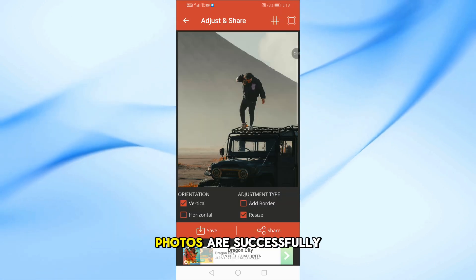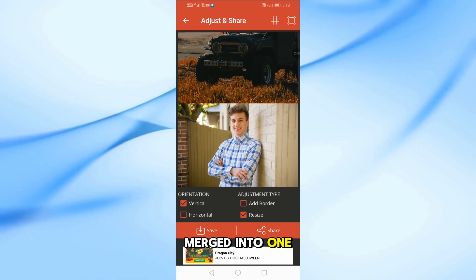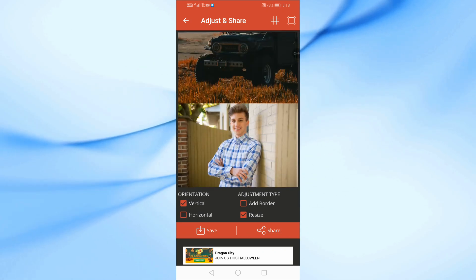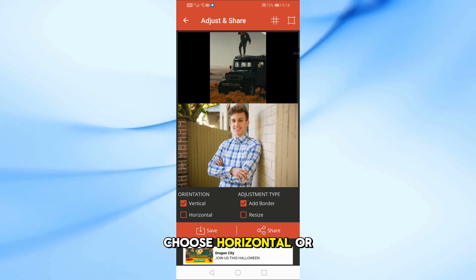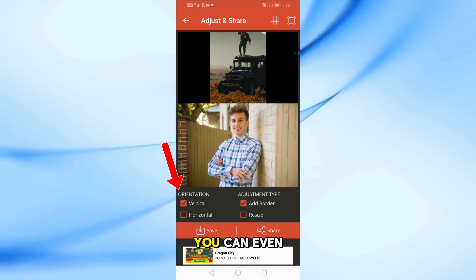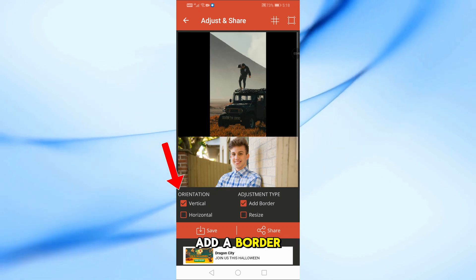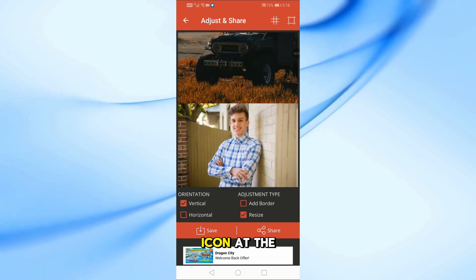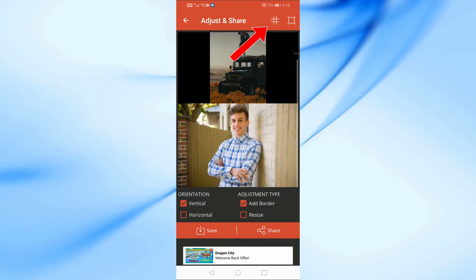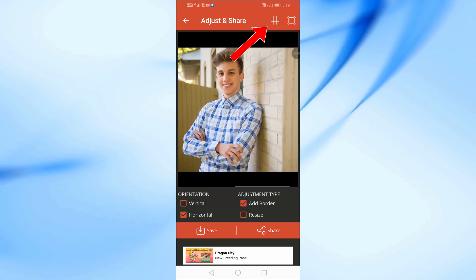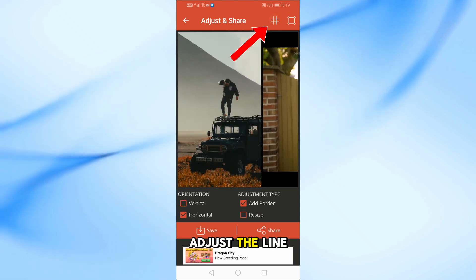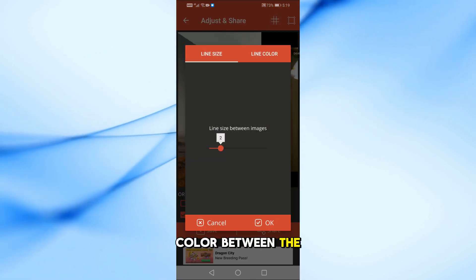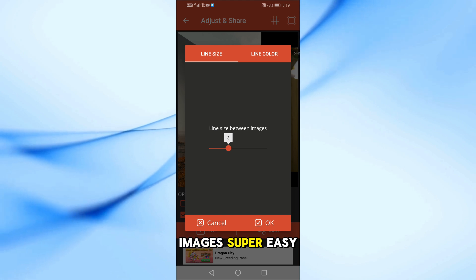Now the two photos are successfully merged into one. You can customize the settings — choose Horizontal or Vertical layout, and you can even add a border between the images. Tap on the icon at the top to customize more: adjust the line size and change the line color between the images — super easy.